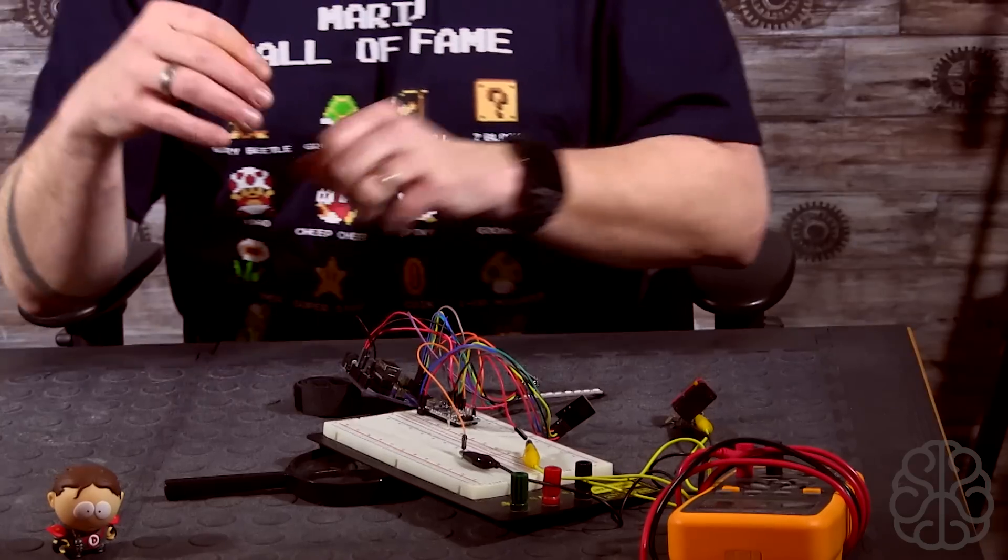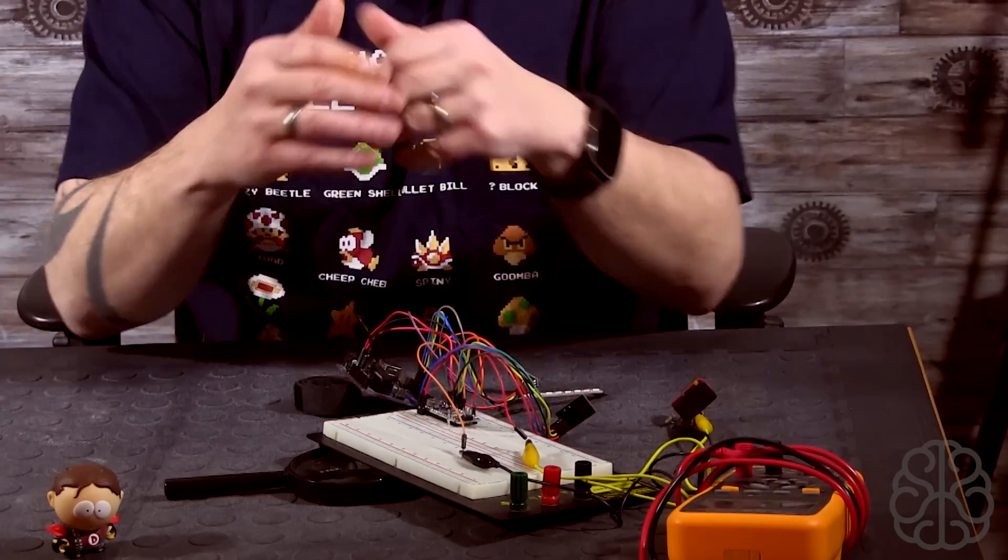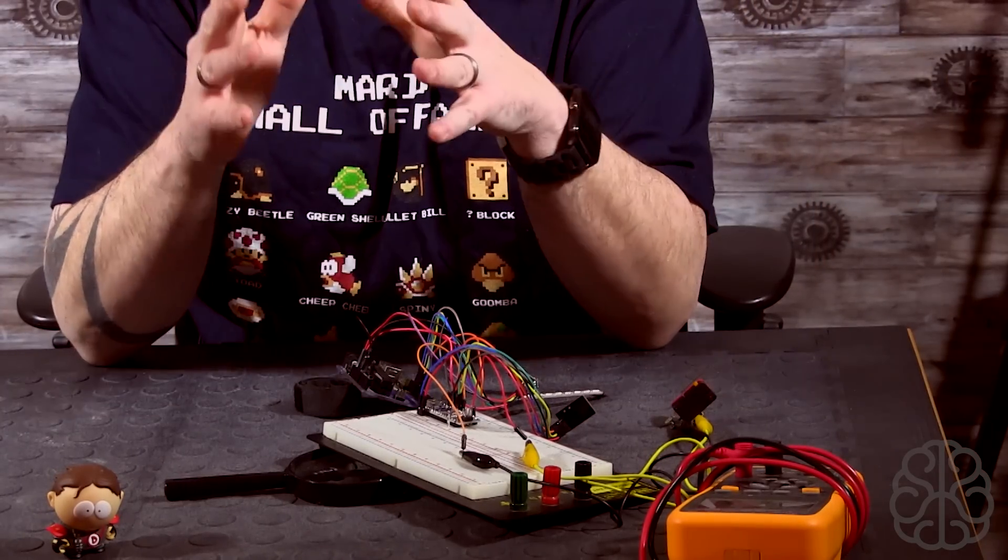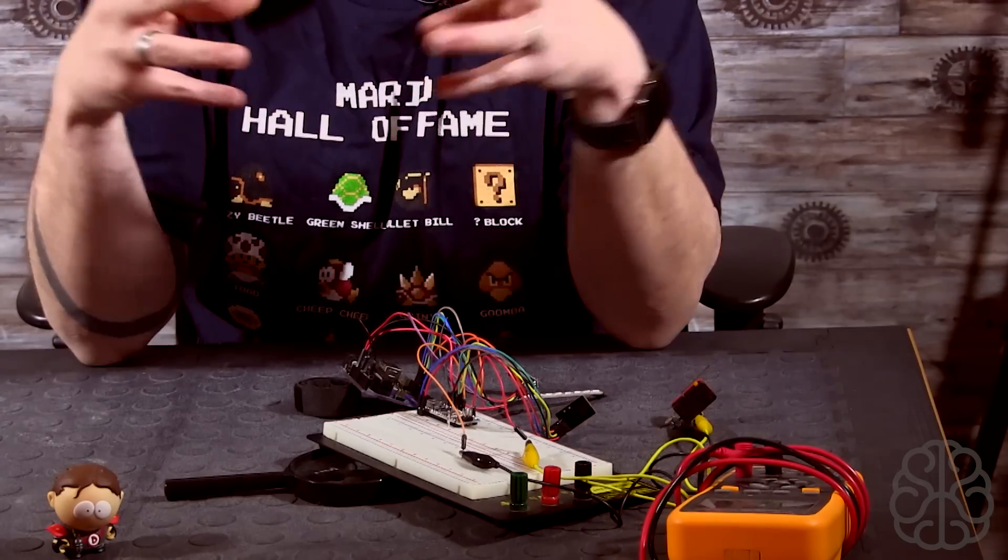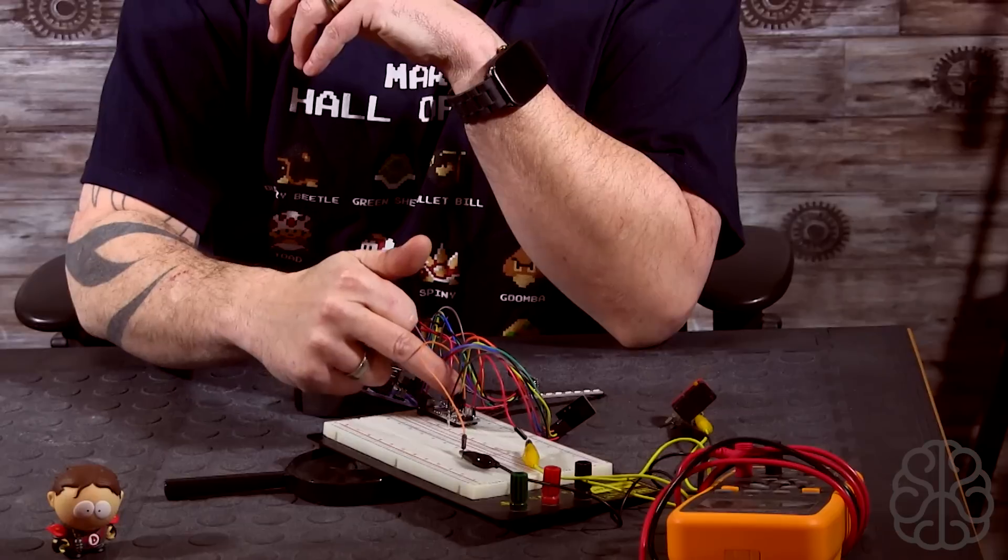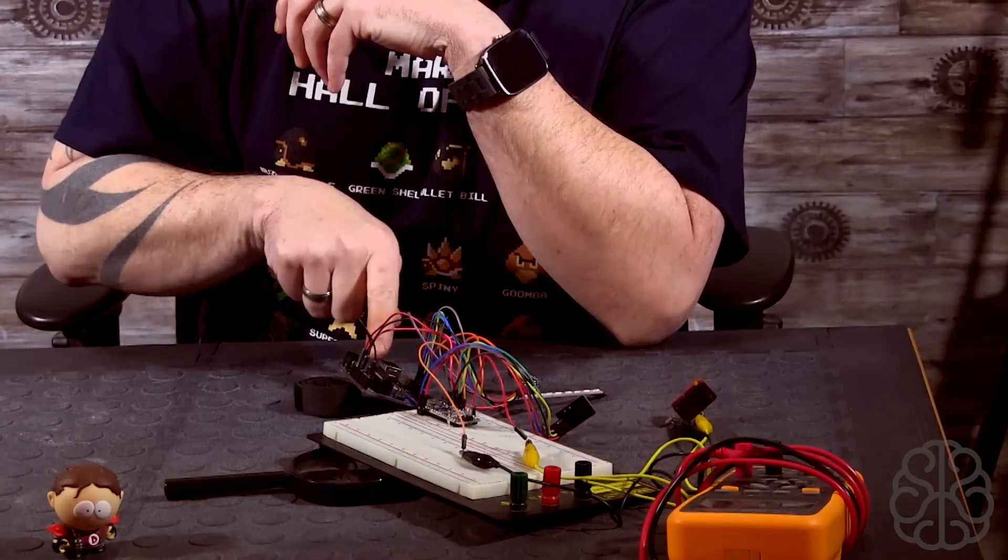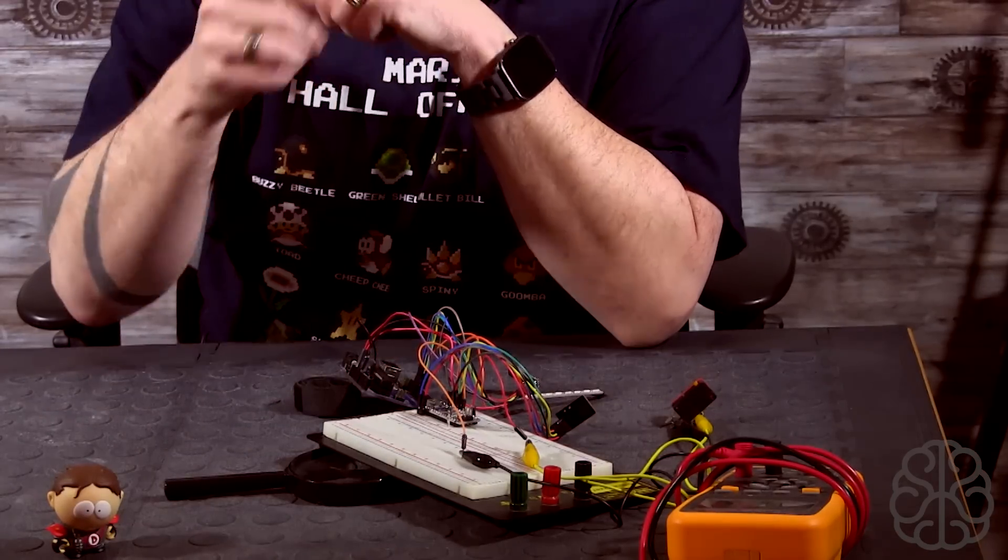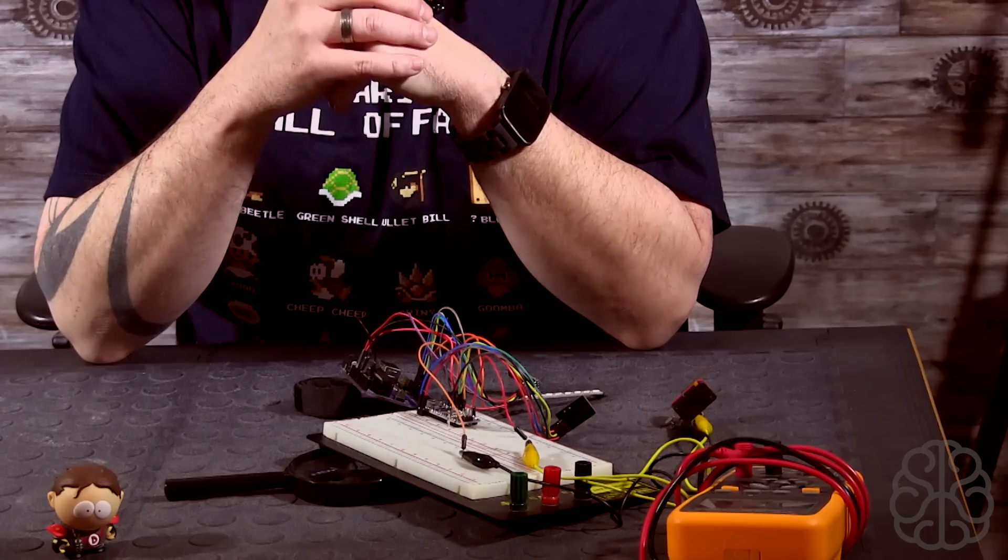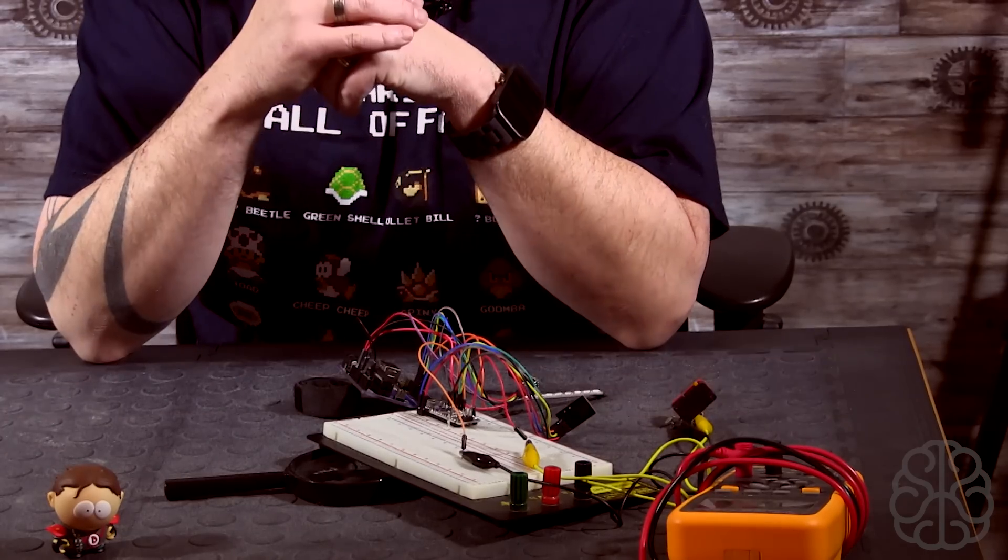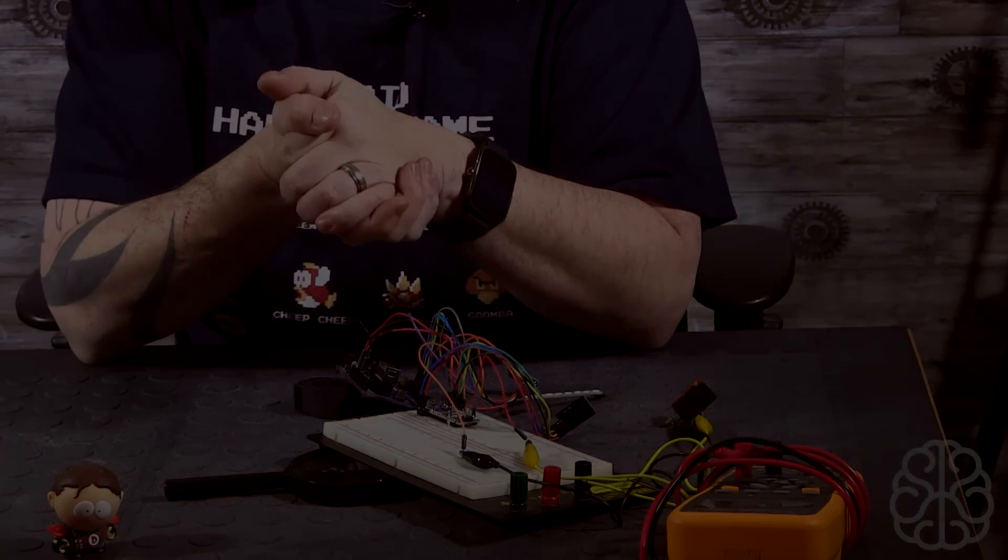There's two codes we're going to look at. The way I did it to make it simpler, because you could merge all that and I'll talk about that after, we're going to have one code for the transmitter and another code for the receiver. Let's go check out the code right now, come back, program them and test it out.